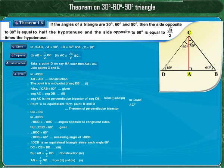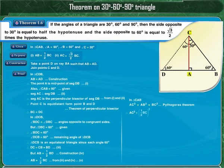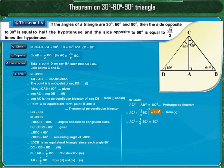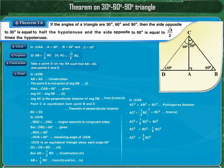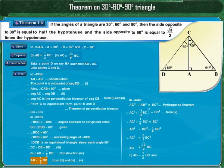In right-angled triangle CAB, by the Pythagorean theorem: AC² + AB² = BC². Substituting AB = (1/2)BC, we get AC² + (1/2 BC)² = BC². Solving: AC² + (1/4)BC² = BC², which gives AC² = (3/4)BC². Taking square roots of both sides, AC = (√3/2)BC. Thus we have proved AB = (1/2)BC and AC = (√3/2)BC. Hence the theorem is proved.